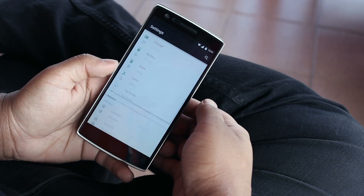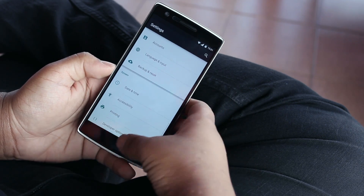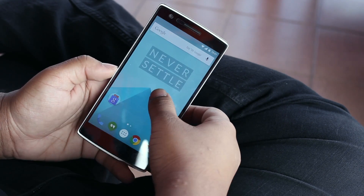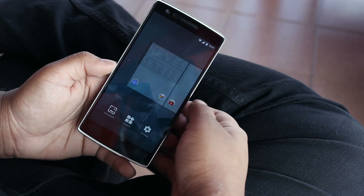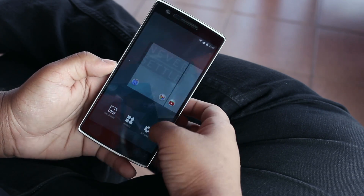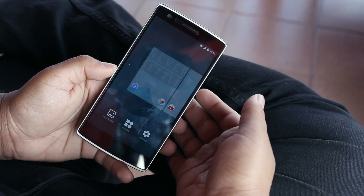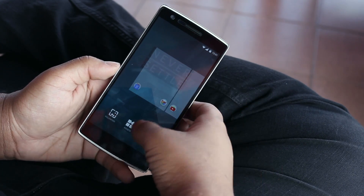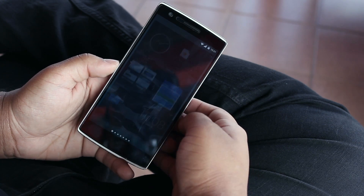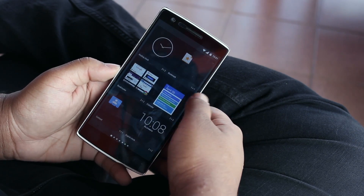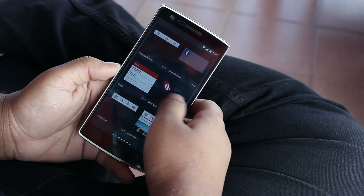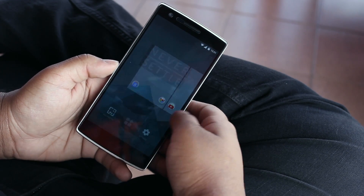So that's been it for this quick overview of OxygenOS running on the OnePlus One. If you liked it, feel free to smash that thumbs up button below, leave a comment in the comment section, and thanks a lot for watching guys — I'll see you in the next one.